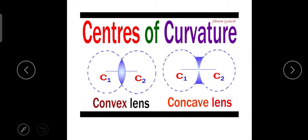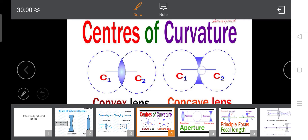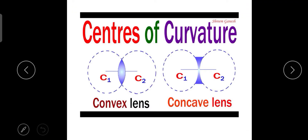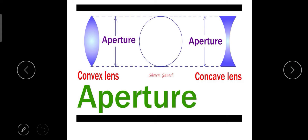The line passing through the two centers of curvature is known as the principal axis. The central point of the lens is known as the optical center, represented by the letter O. The next part is the effective diameter of the lens, which is known as the aperture.